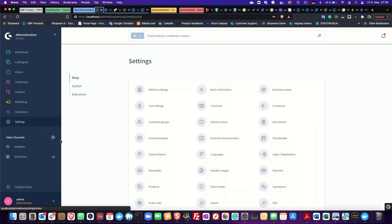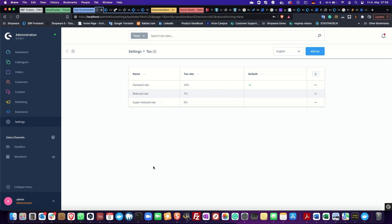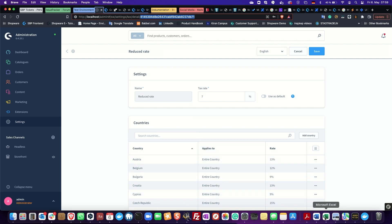Tax is located under Settings > Shop and as you can see we have three different tax rates — the one we are looking for is the seven percent reduced rate. I click on this and again I look up in the address line — the last number ID is the UUID of the tax. I'll just copy this from the address line, go back to the CSV file, paste it here, and then save the file.